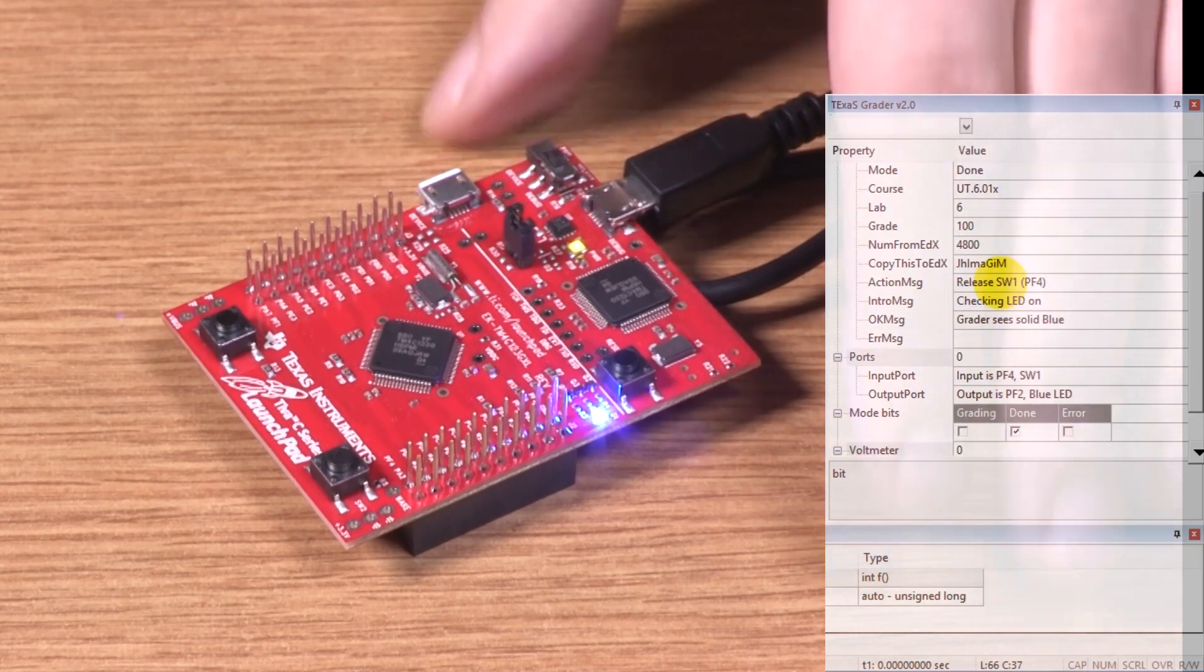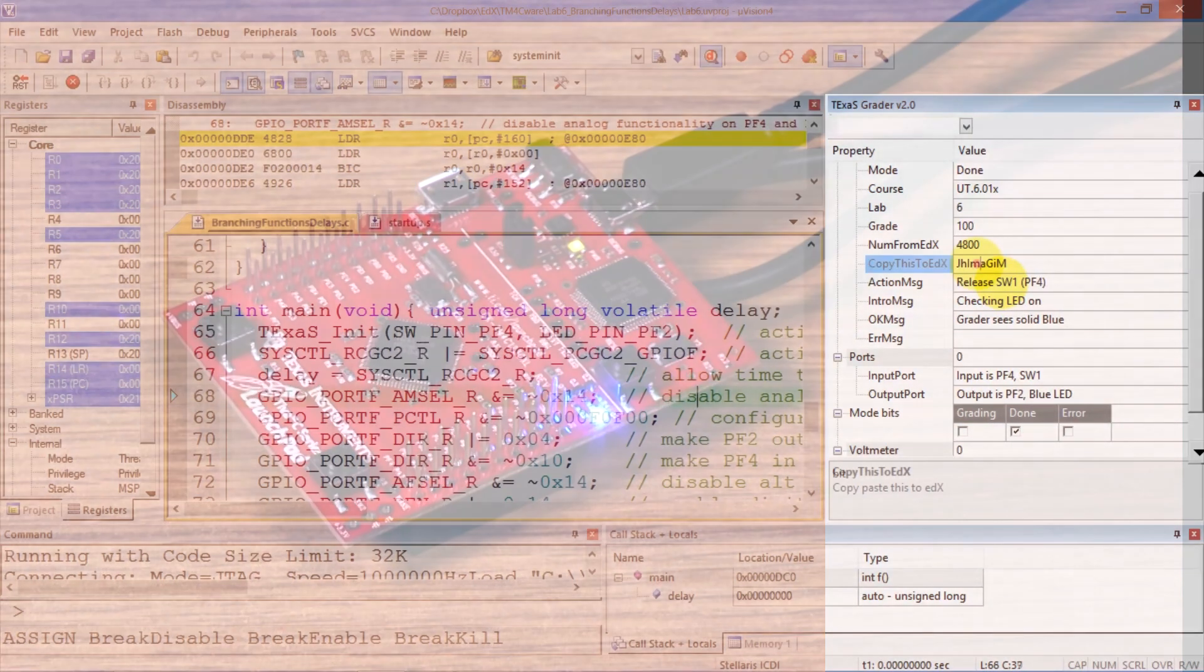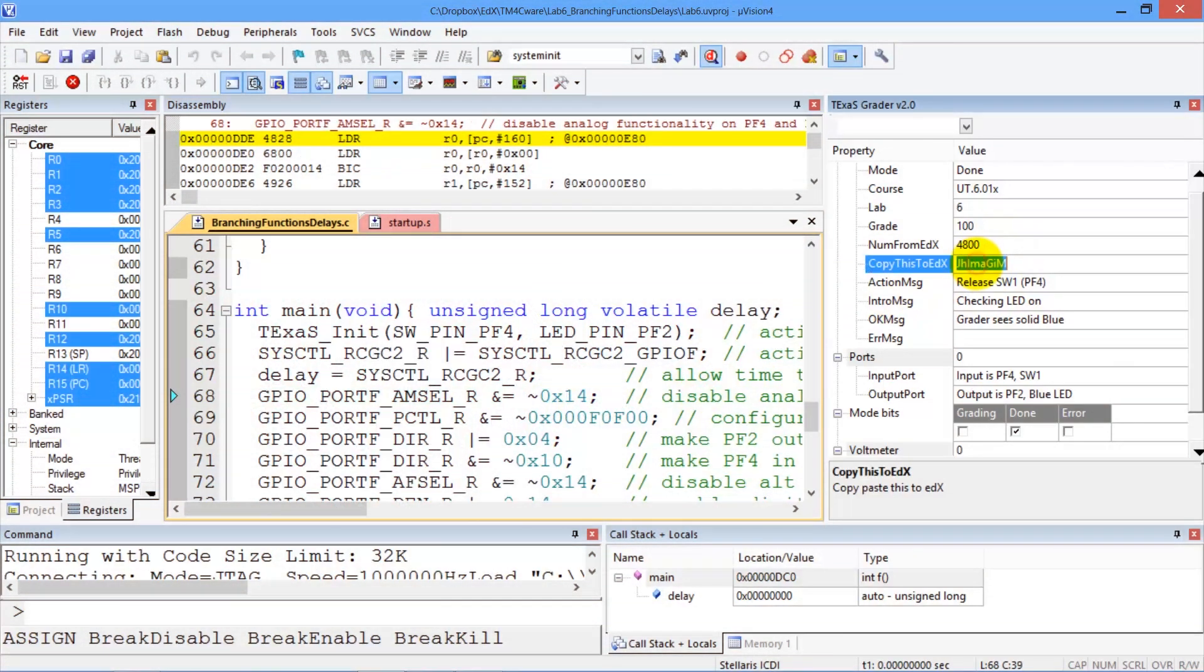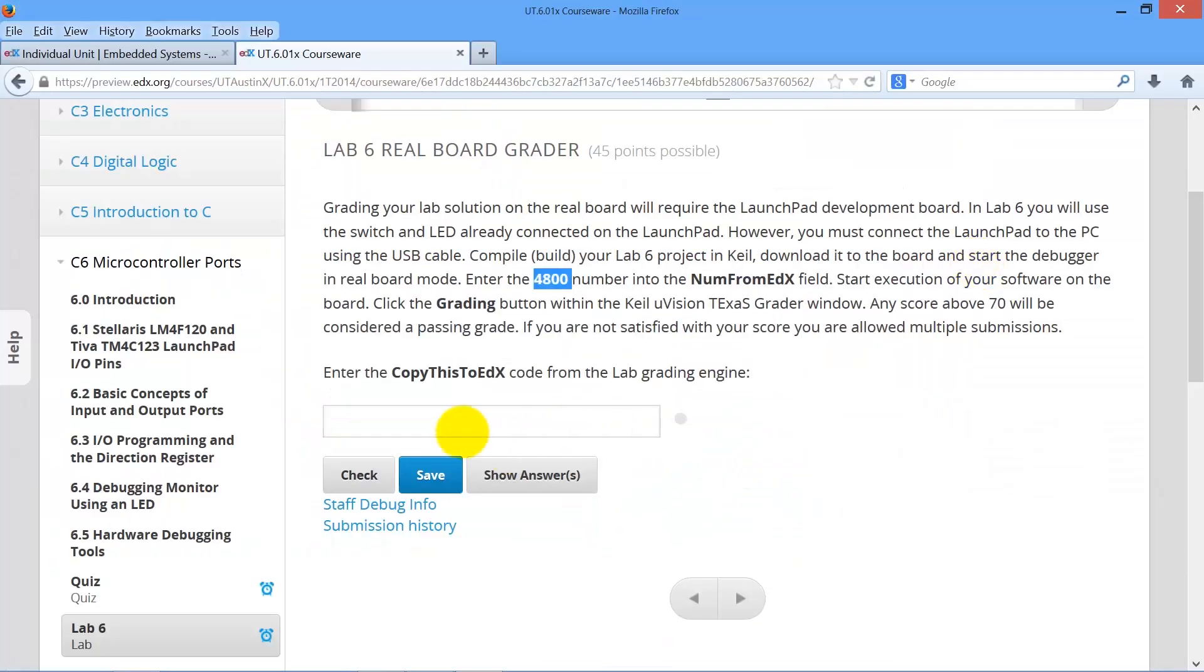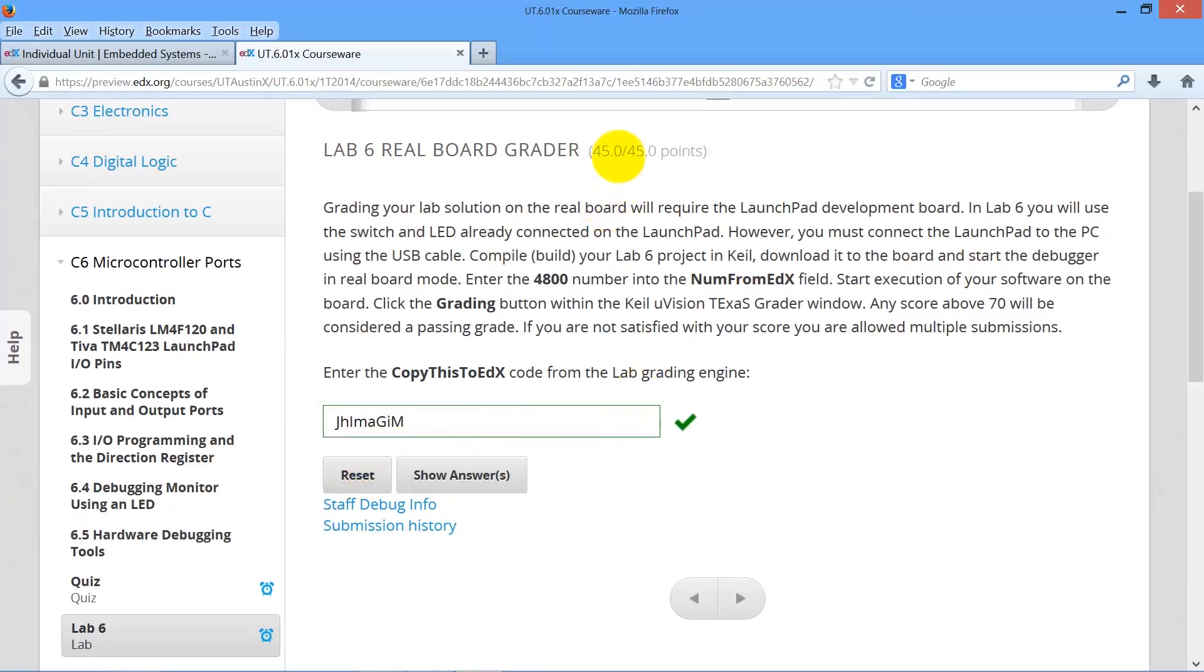Now we're done. There's my character string, copy, that I'm going to put back into edX. Paste it here. Paste. Check. Again, I've got 45 points, which is maximum.